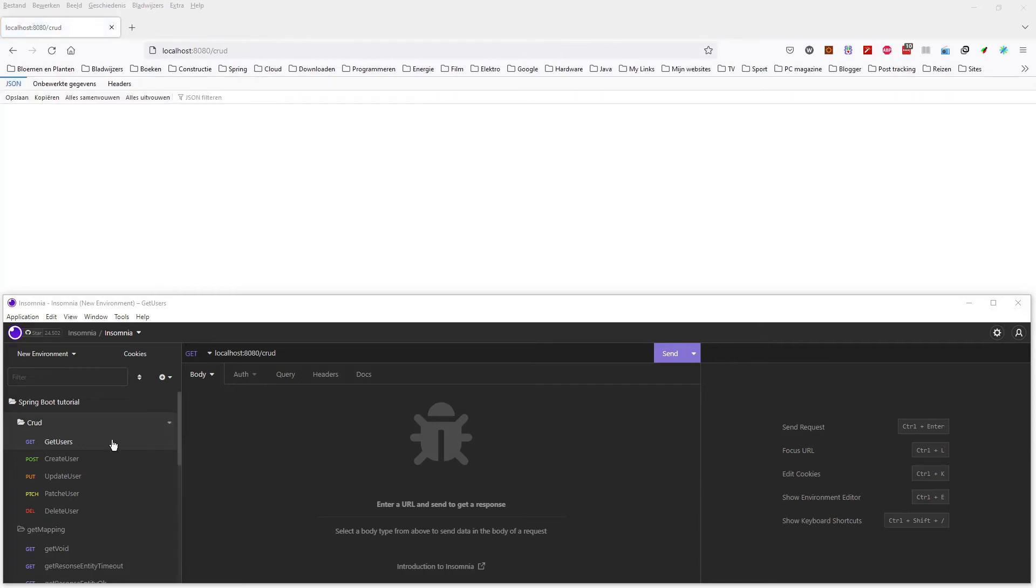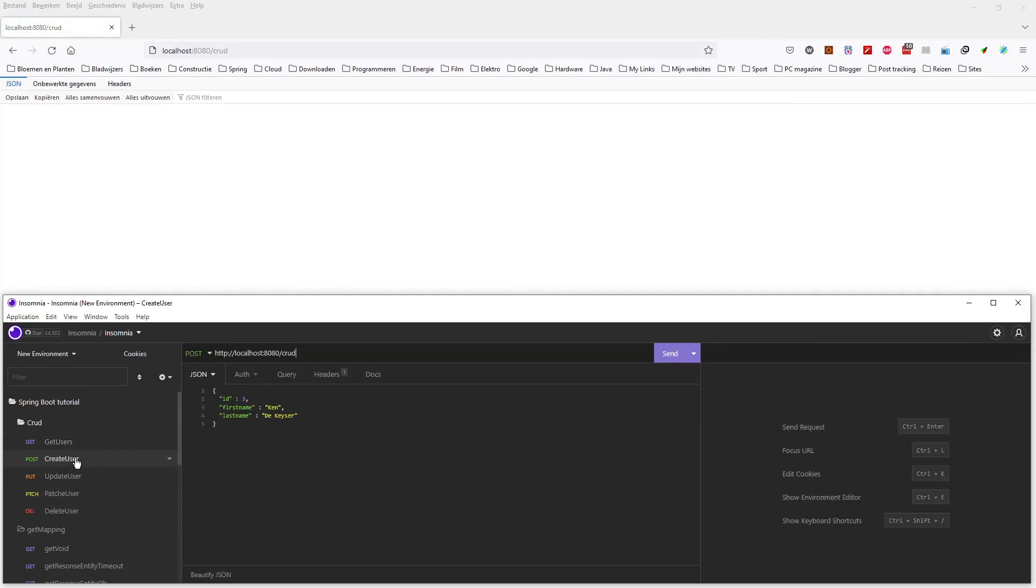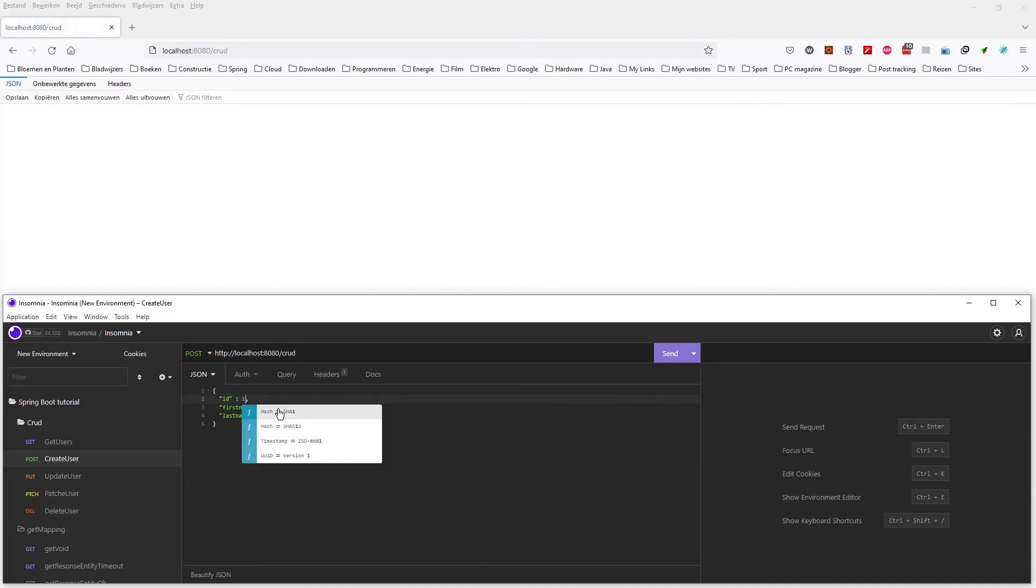In the upper window, you see the browser window. The window reloads every 5 seconds. In the lower window, the Insomnia HTTP requests. As you can see everything works fine and without errors.